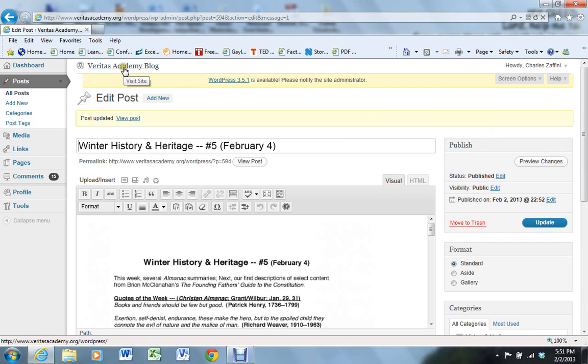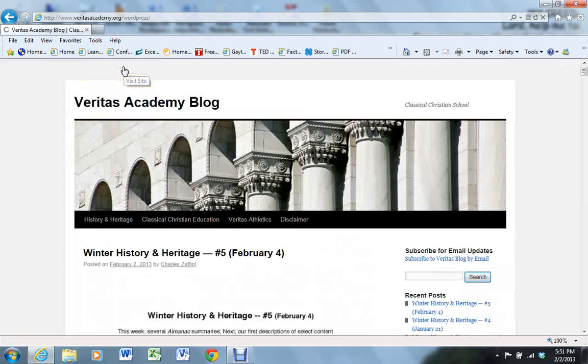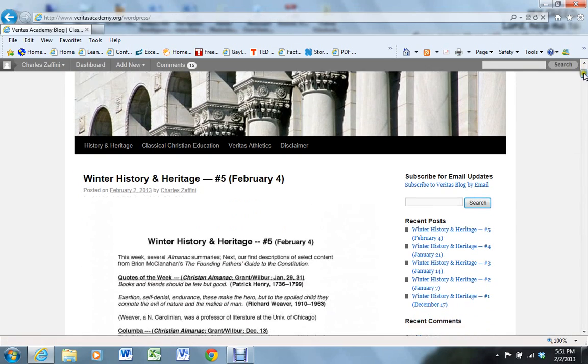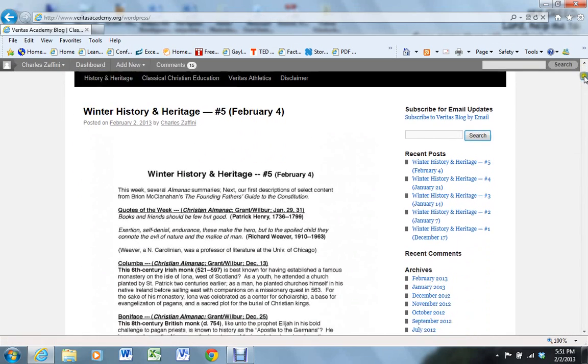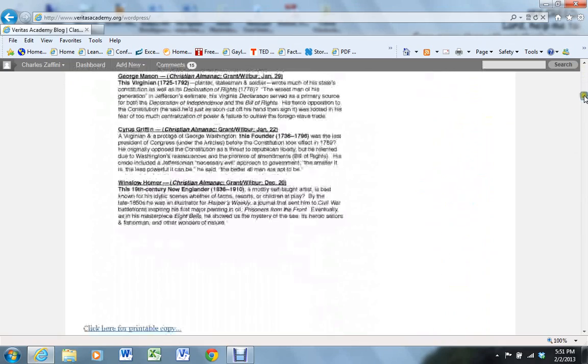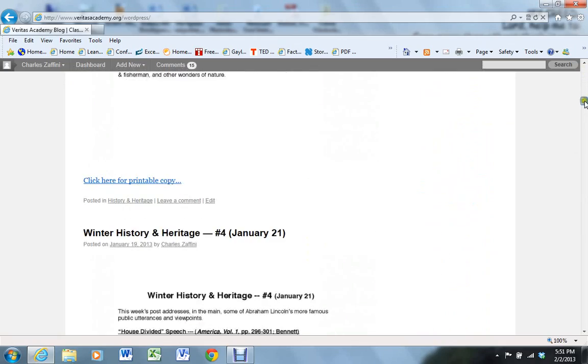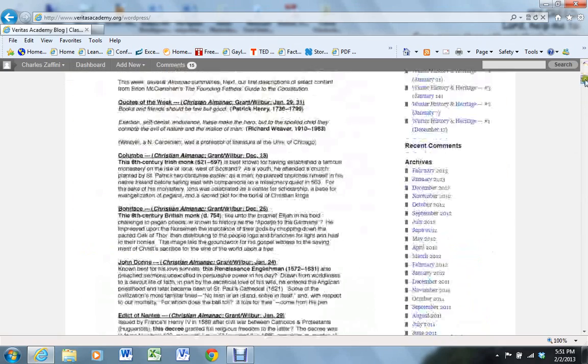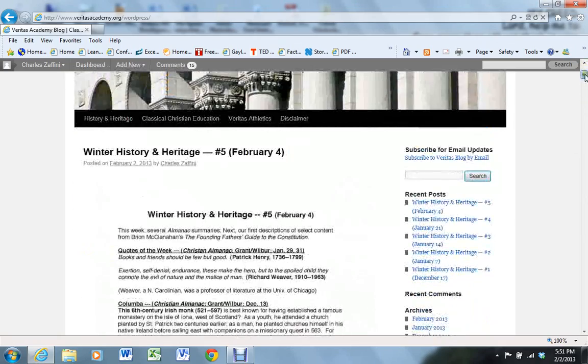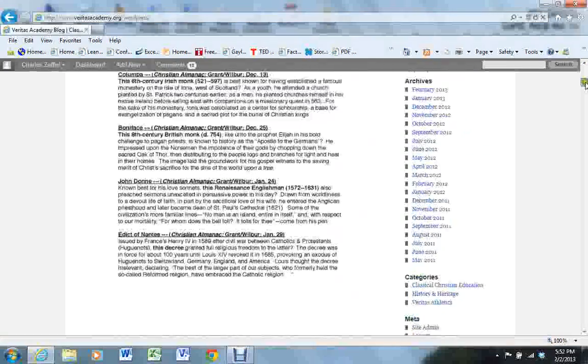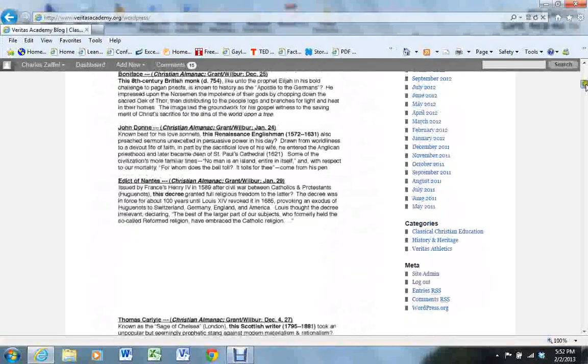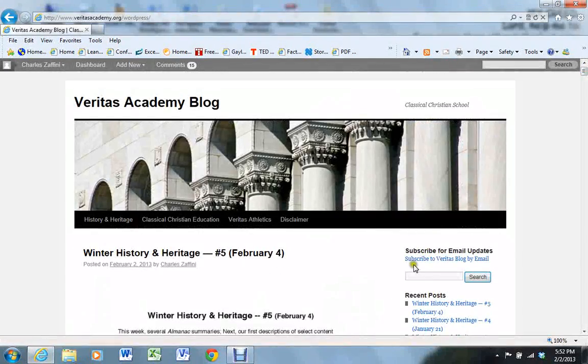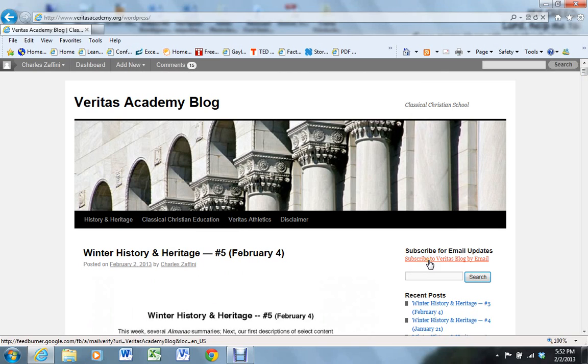And if you want to verify it, you can click up here on the Veritas Academy blog link. And as we look, there is the February 4th history and heritage blog post with the printable copy at the bottom. Some families have registered to get updates via this link right here, subscribing to the blog post. So the people that did that about 6 a.m. tomorrow morning, that will actually show up. And that's really all there is to it.